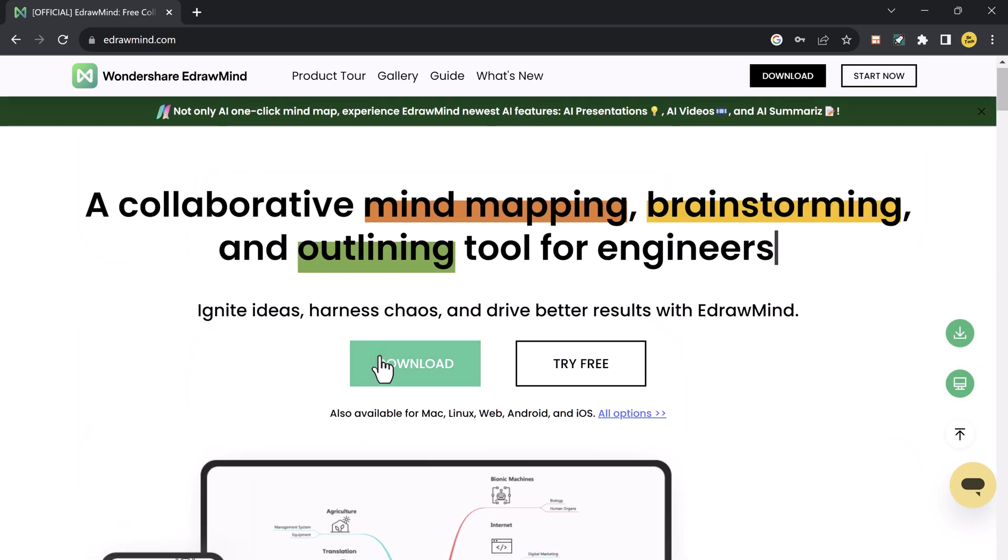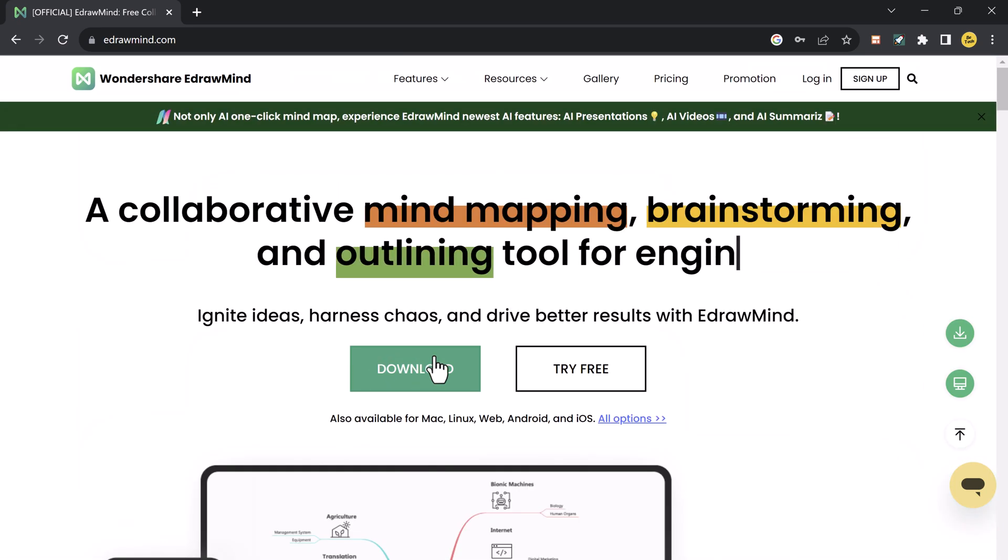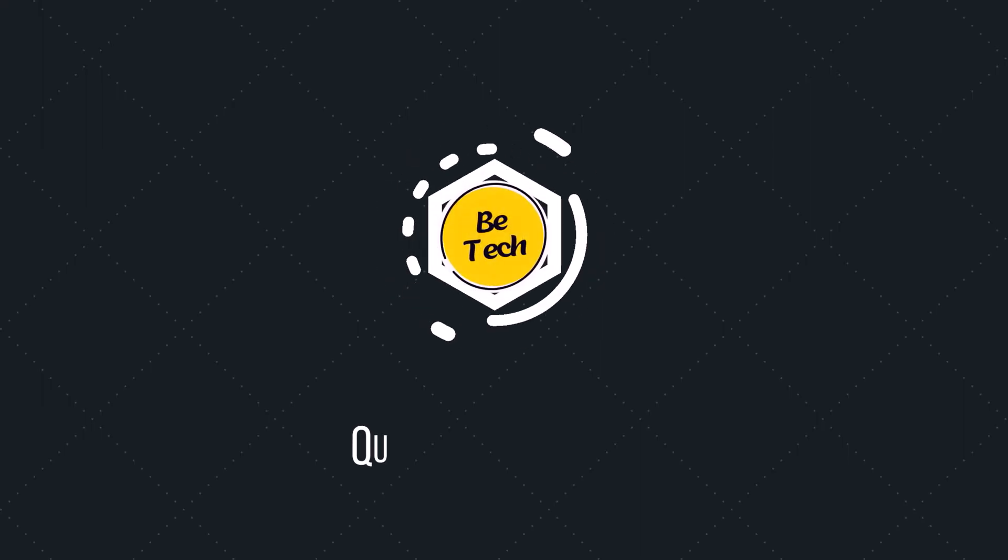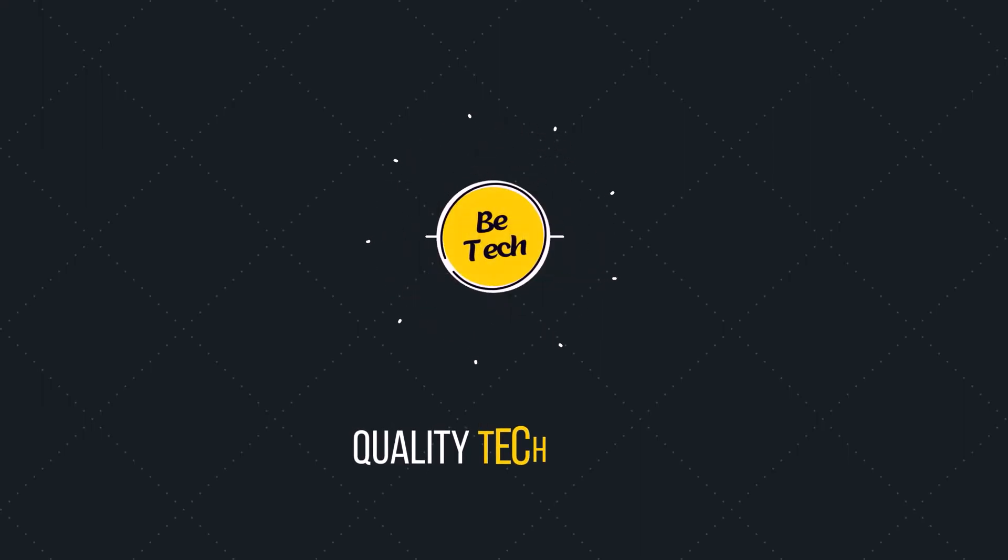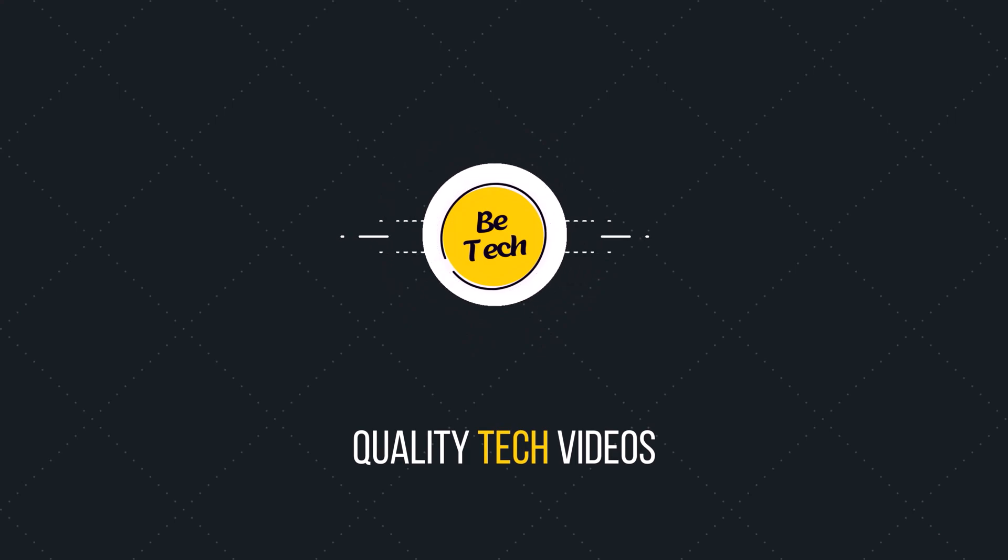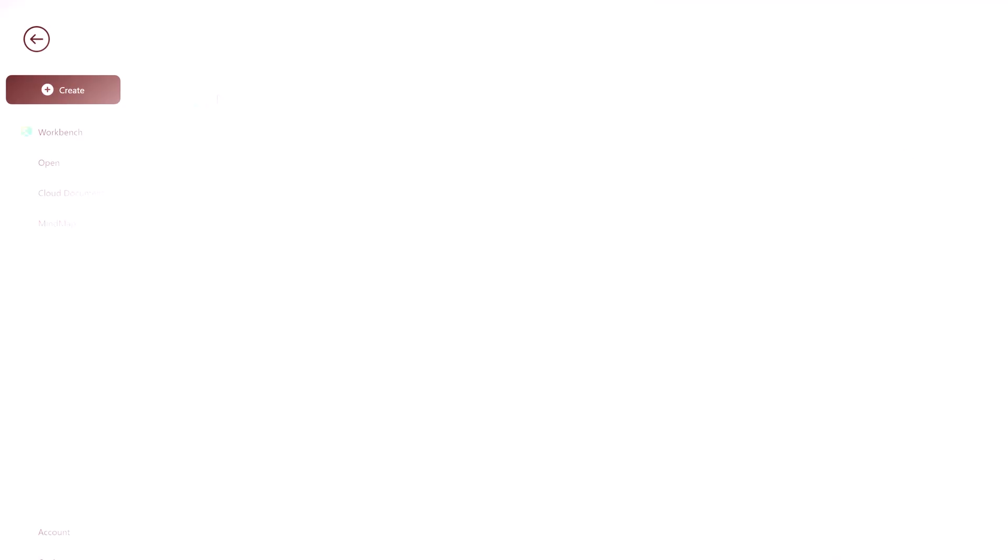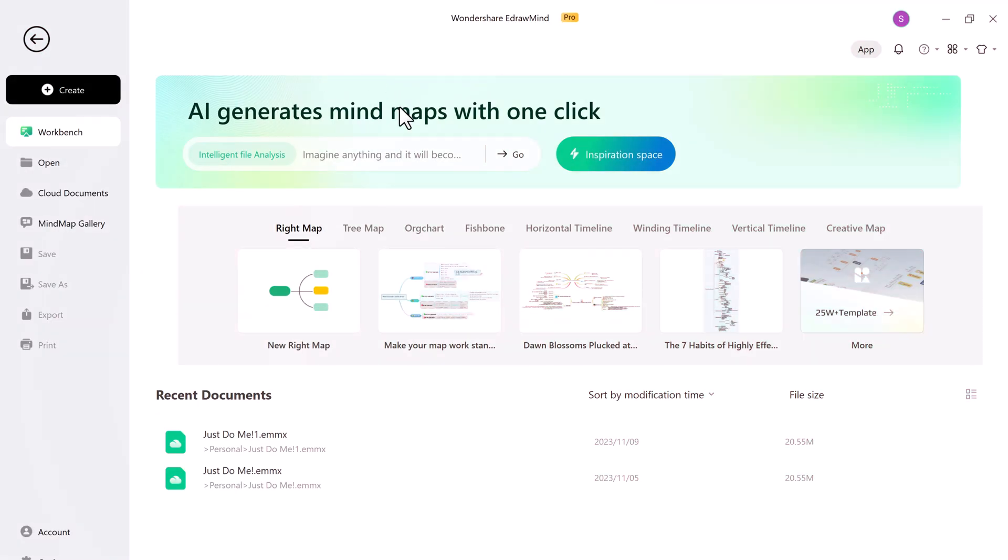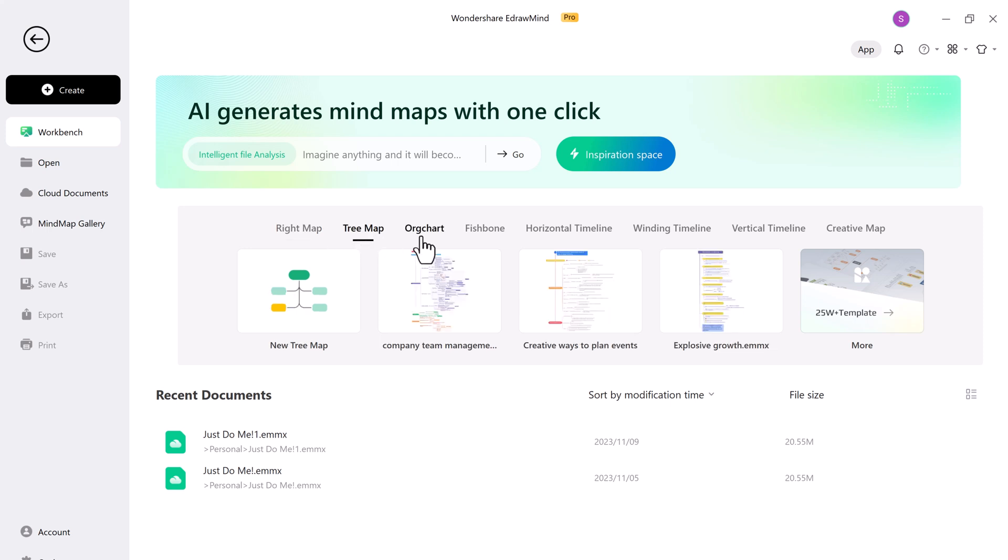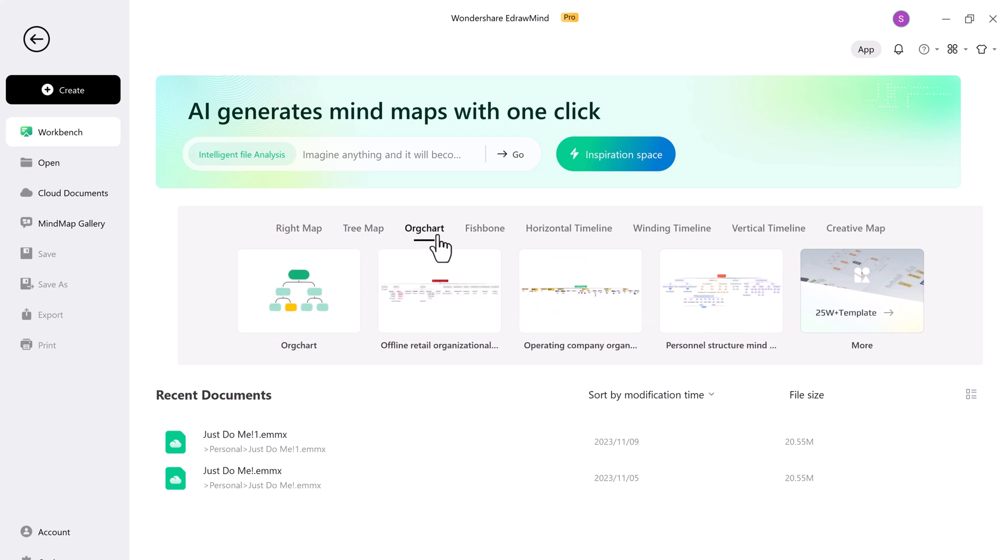The download link of this software is available in the video description. After installation, you will see the interface like this. The software has hundreds of templates to choose from.